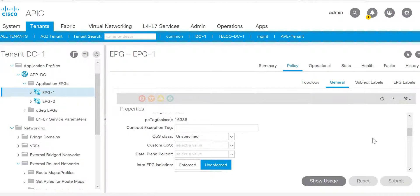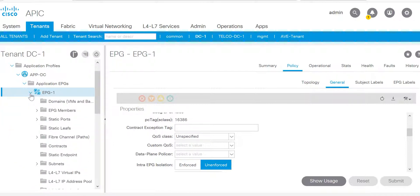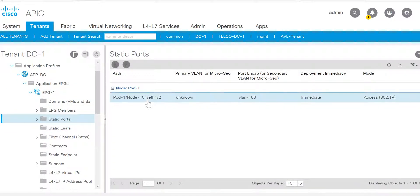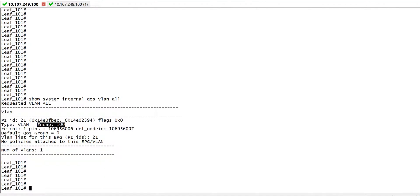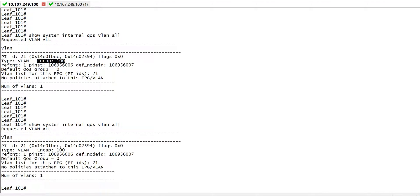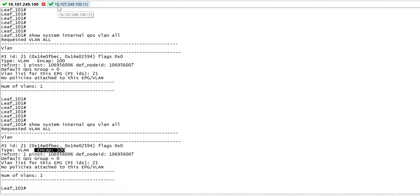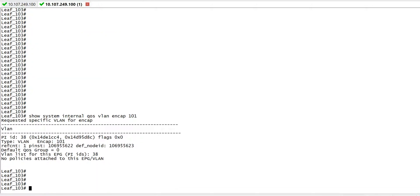Our main focus will be on QoS marking. QoS honoring will be discussed in a later video. Here I have EPG1 and EPG2. EPG1 is connected to server 1 on node 101 with VLAN 100. If I go to the CLI and check 'show system internal qos vlan all' command for encapsulation 100, I don't have any QoS marking.